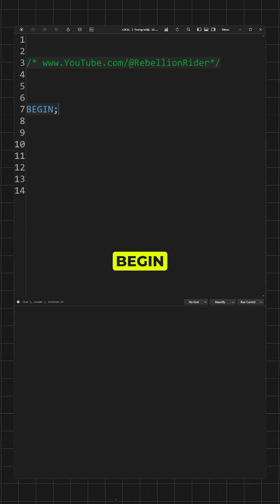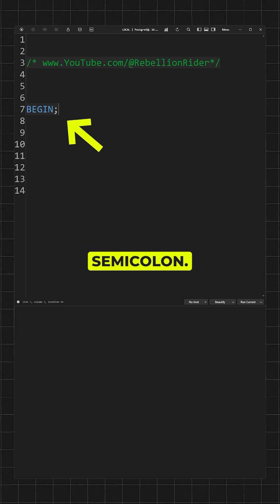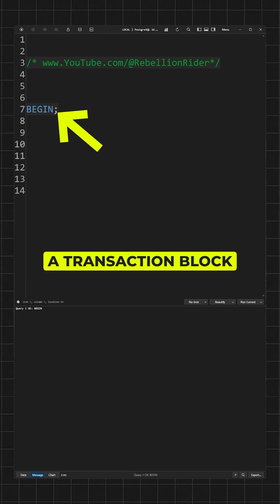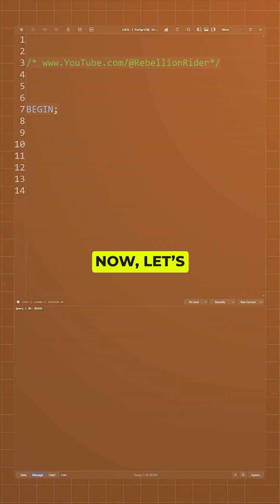Write the keyword BEGIN and end it with a semicolon. This initiates a transaction block. Execute it.